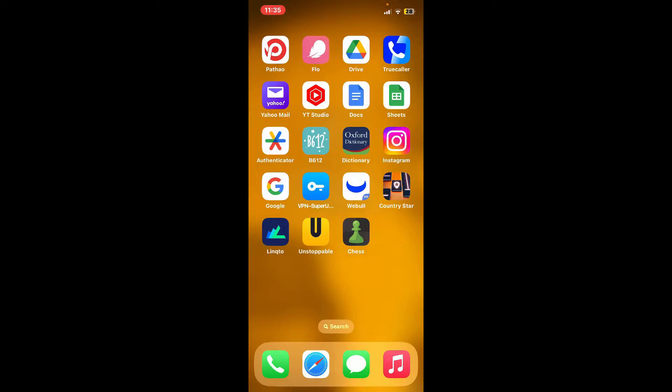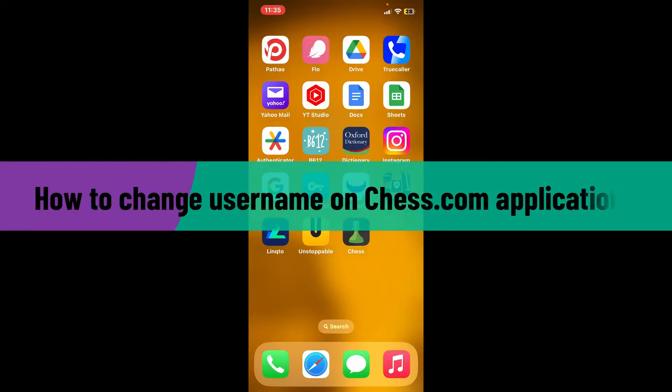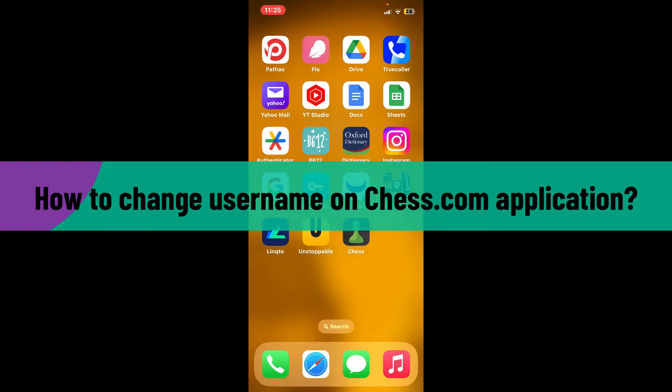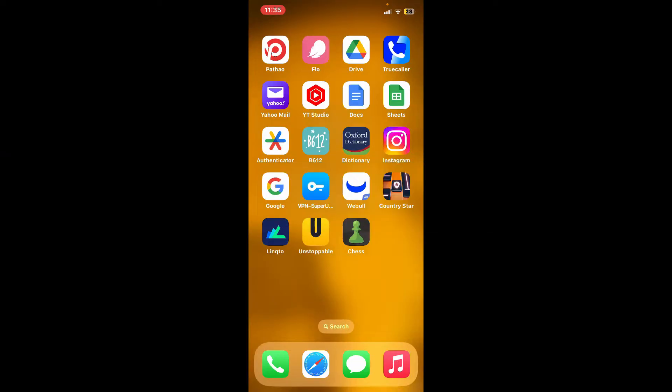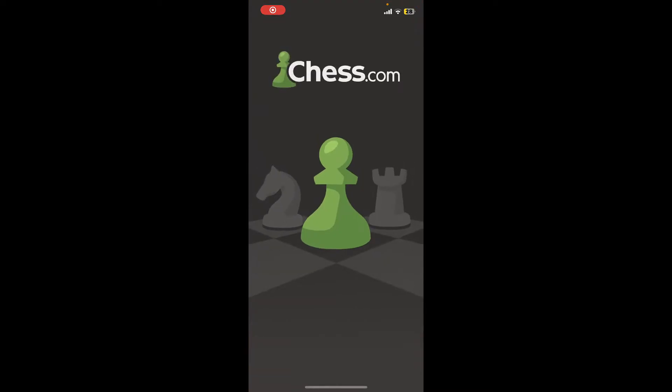Hi everyone, welcome back to Gaming Basics. In today's video I'm going to show you how to change username on Chess.com application. So without further ado, let's get straight into the video. First of all, launch your Chess application.